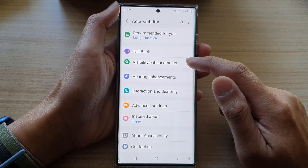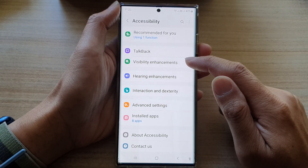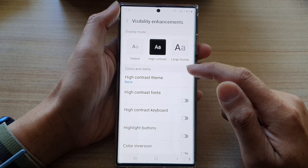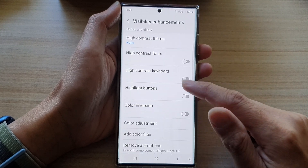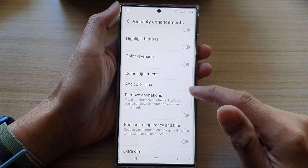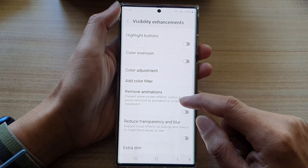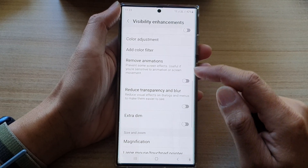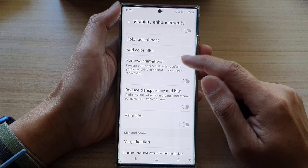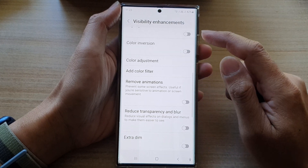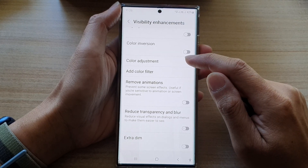Next, tap on Visibility Enhancements. In here, go down a little bit more and tap on Color Adjustment.